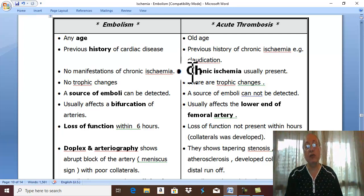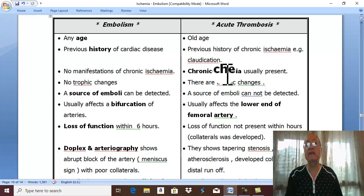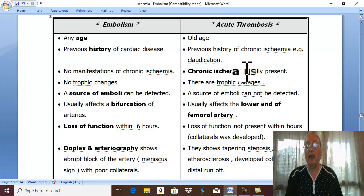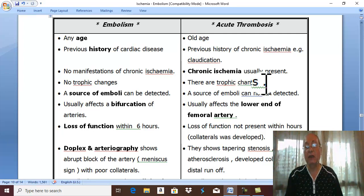In embolism, there are no manifestations of chronic ischemia and no trophic changes, which are manifestations of chronic ischemia. In acute thrombosis, due to atherosclerosis, there are manifestations of chronic ischemia and trophic changes are present.